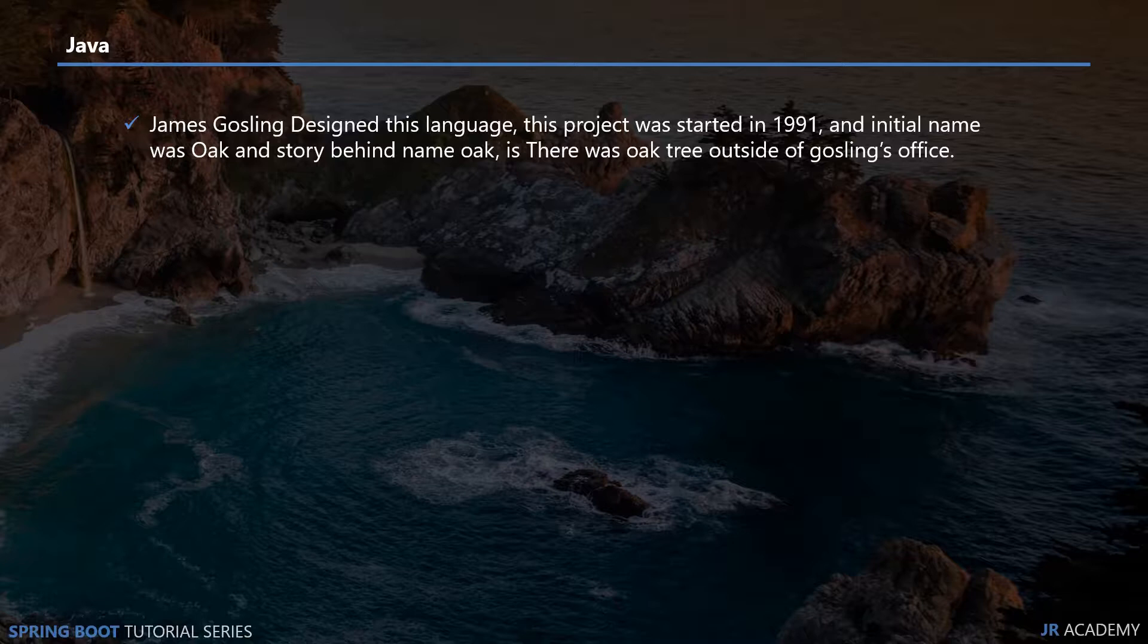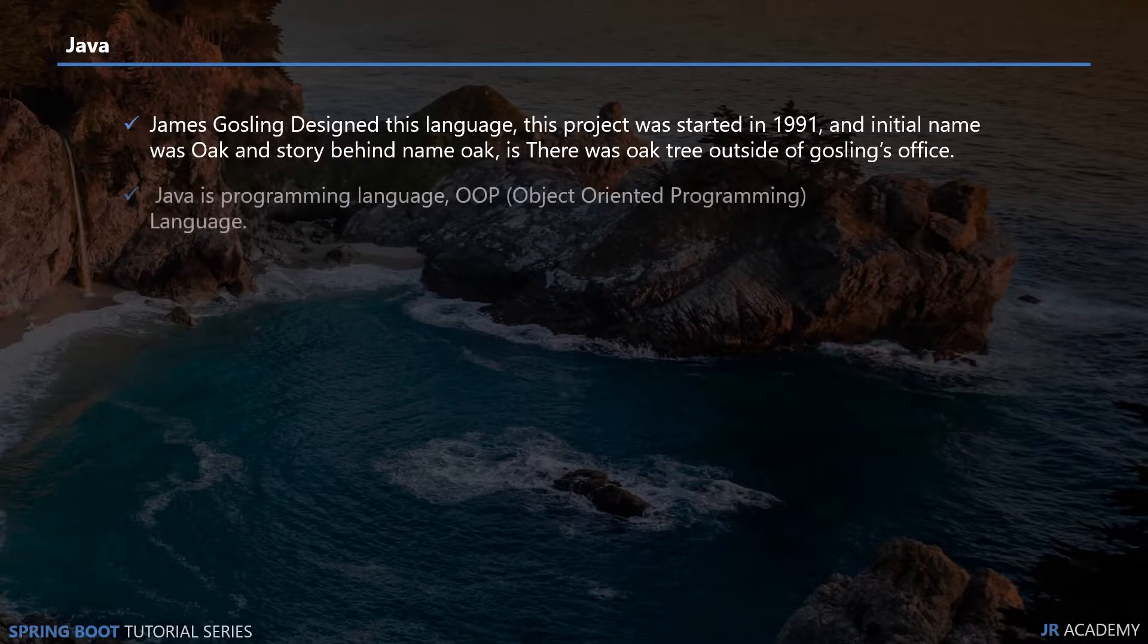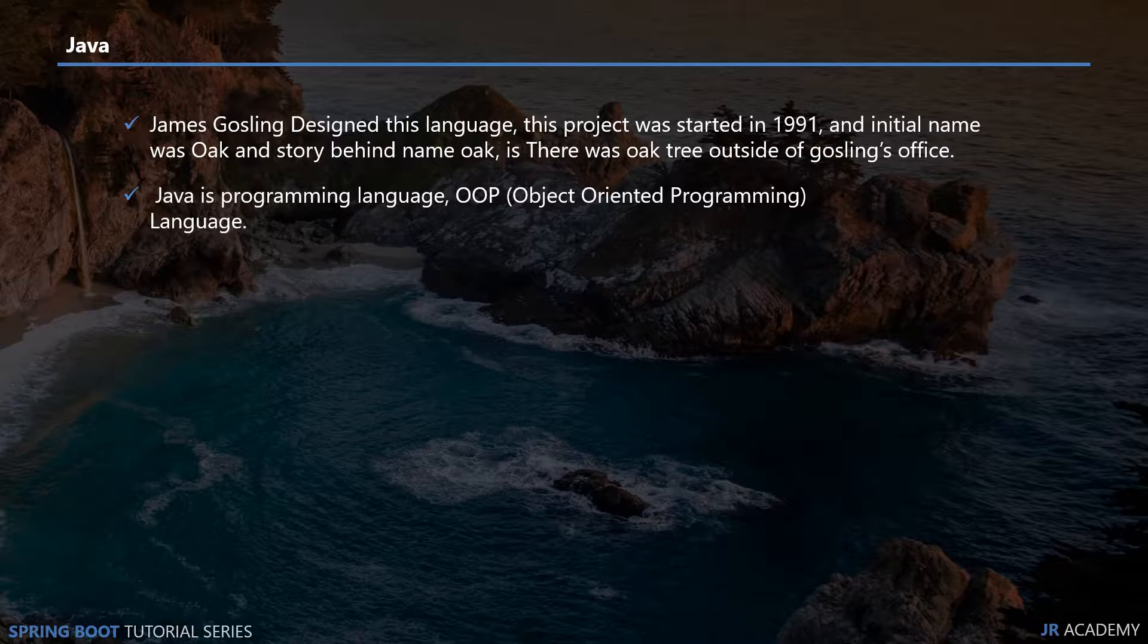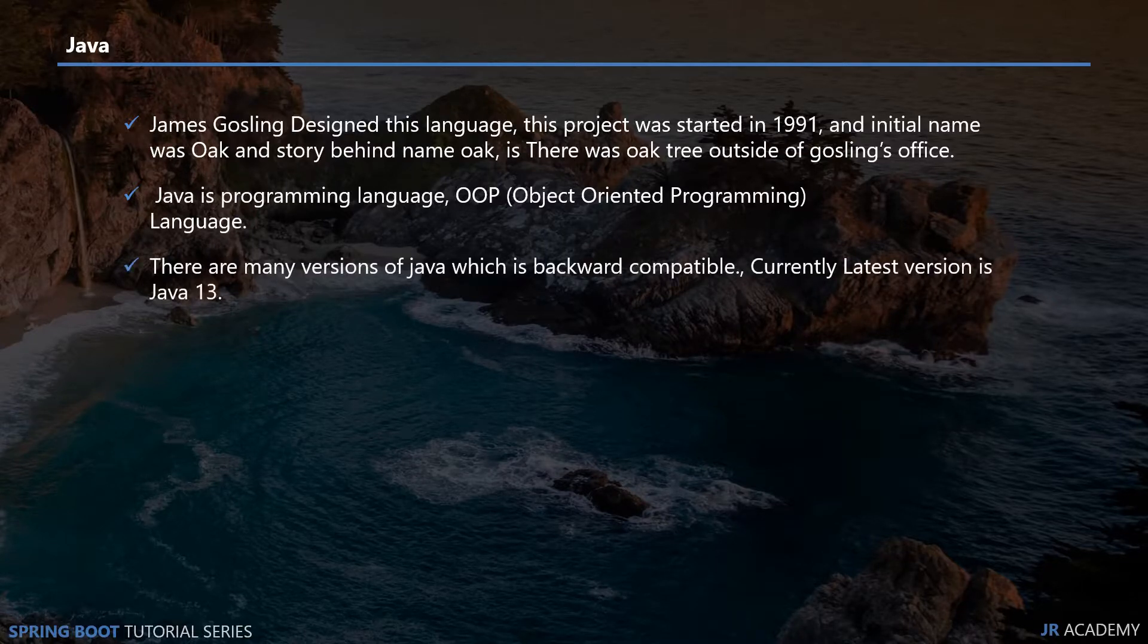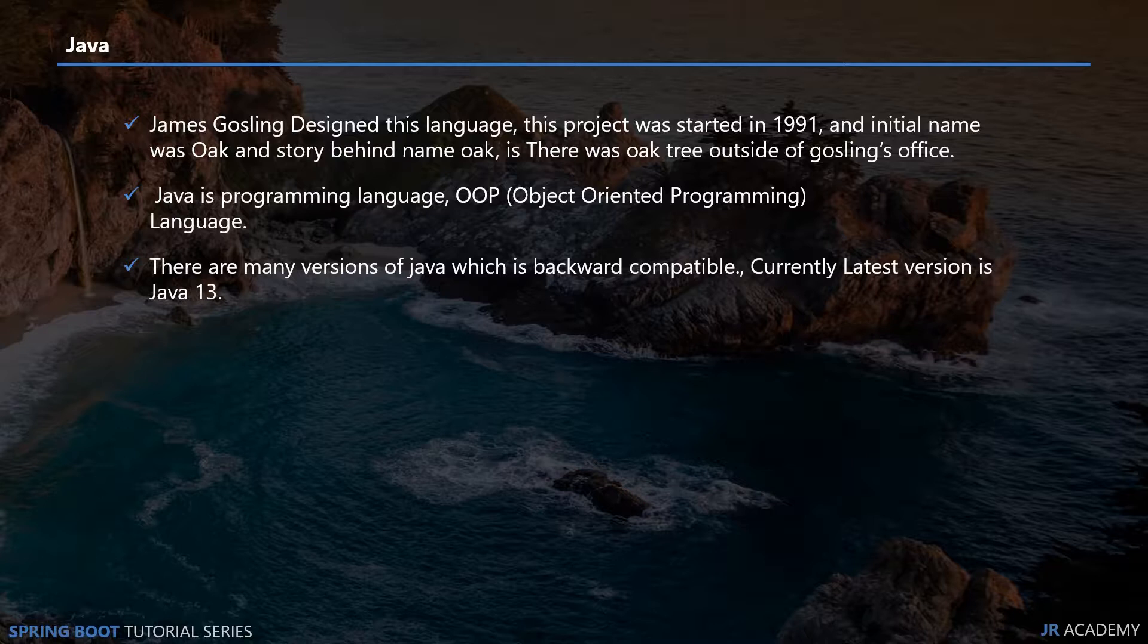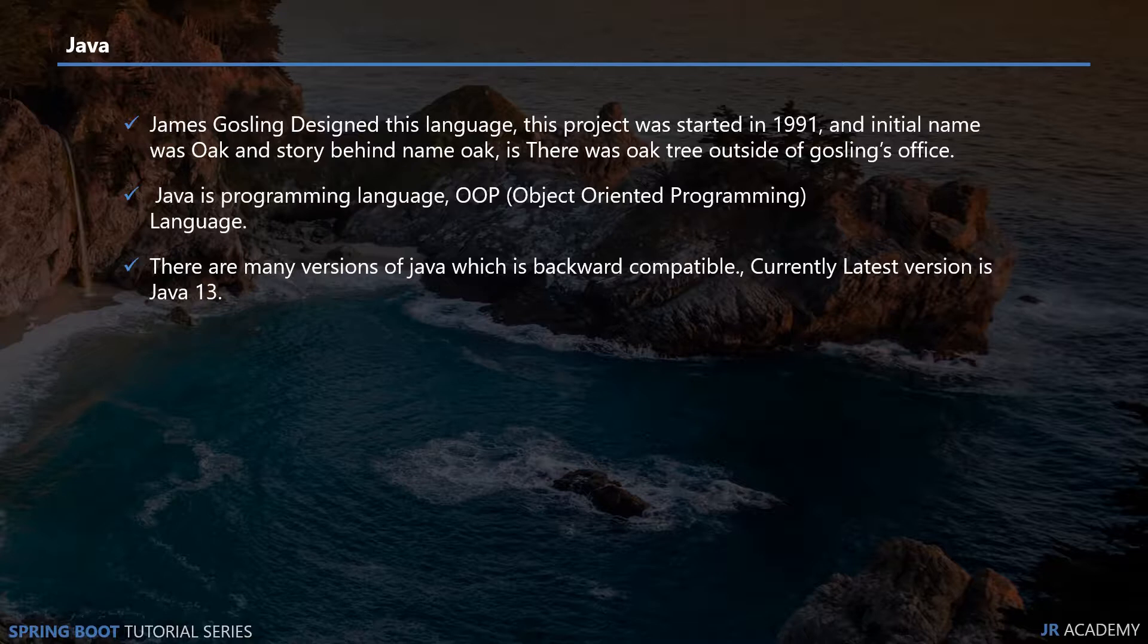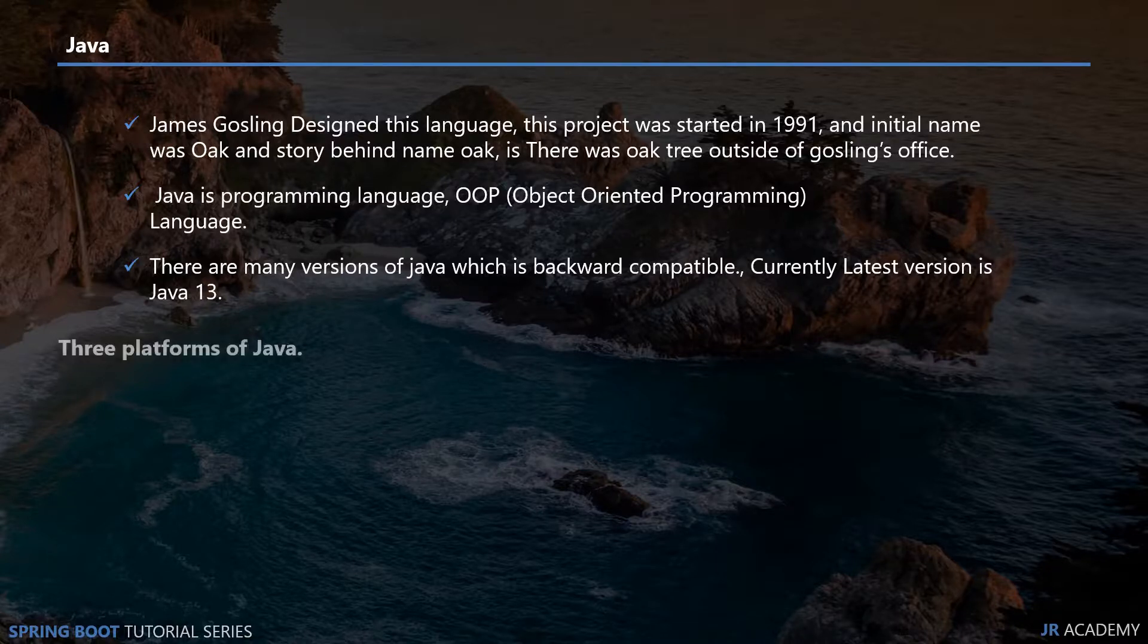Java is an object-oriented programming language. There are so many versions of Java and currently the latest version is Java 13, but in this course we're going to use Java 1.8 or Java 8 because in industry there are still so many people using Java 1.8.